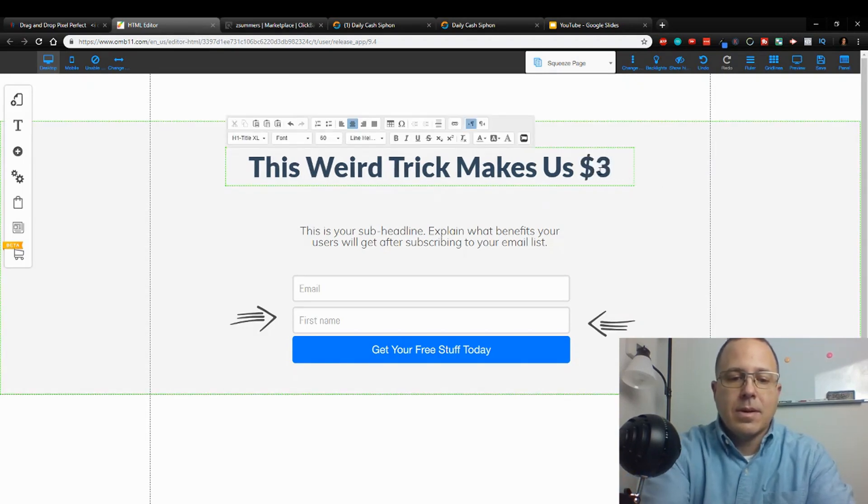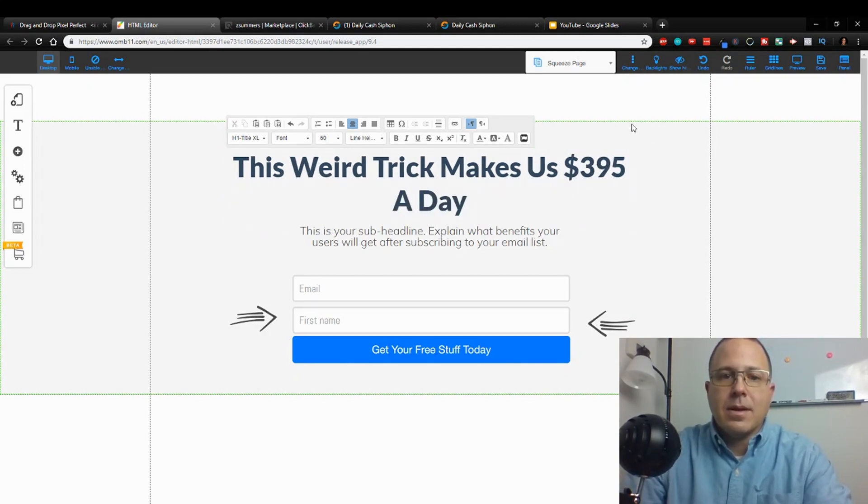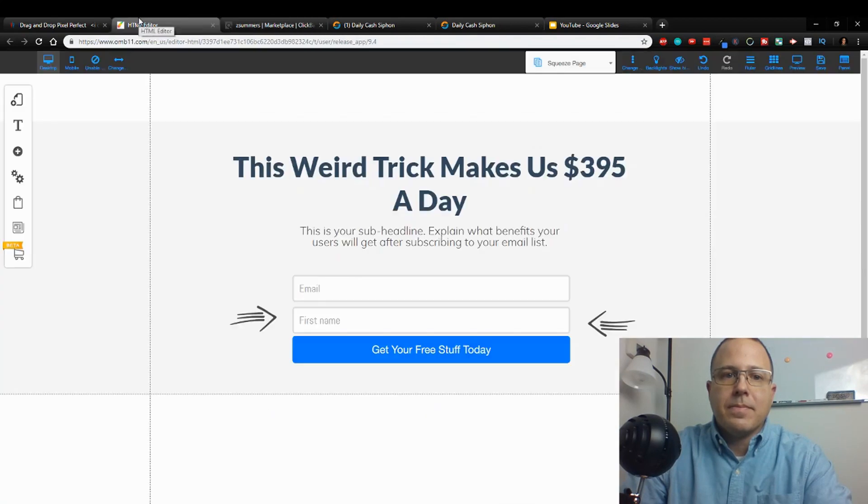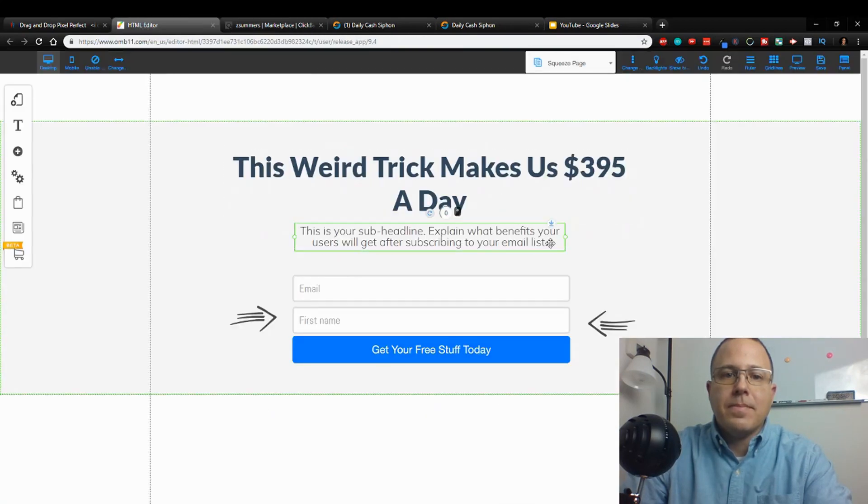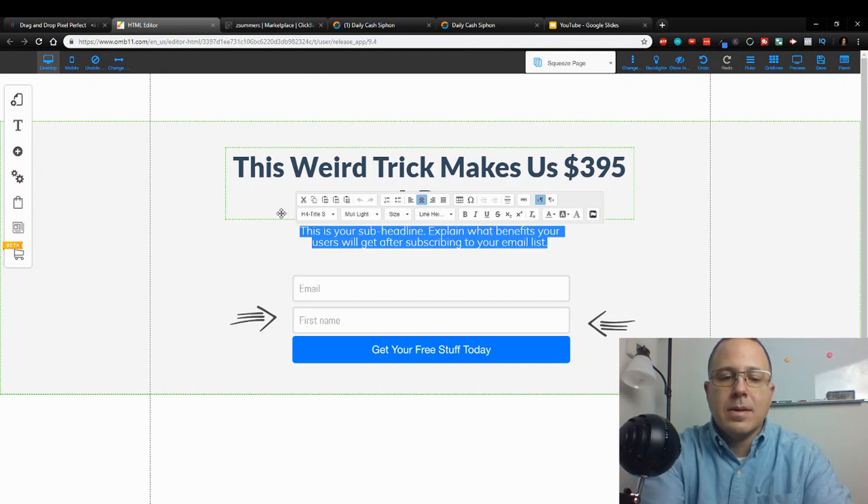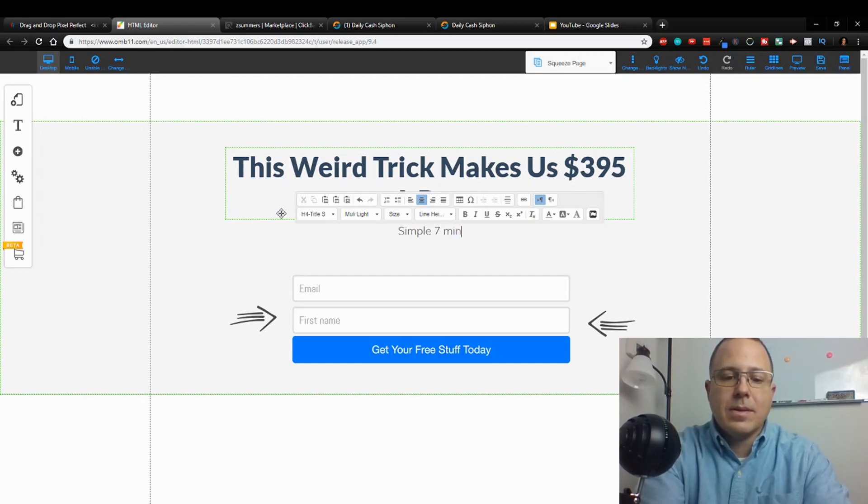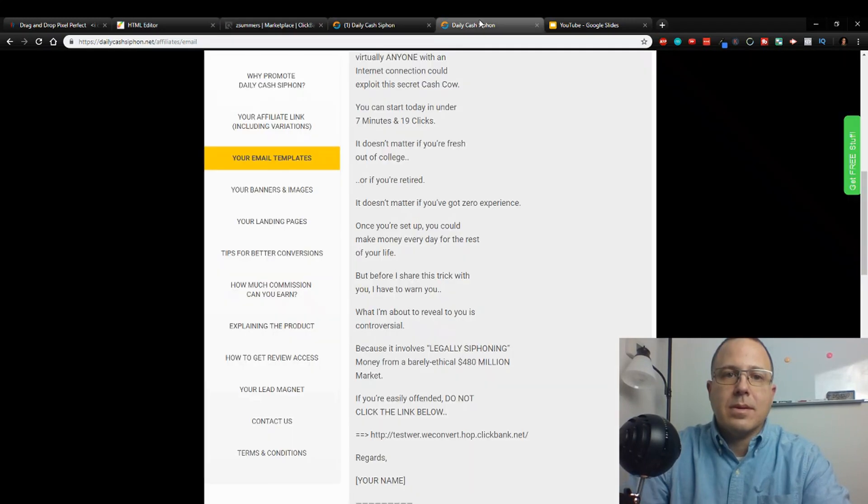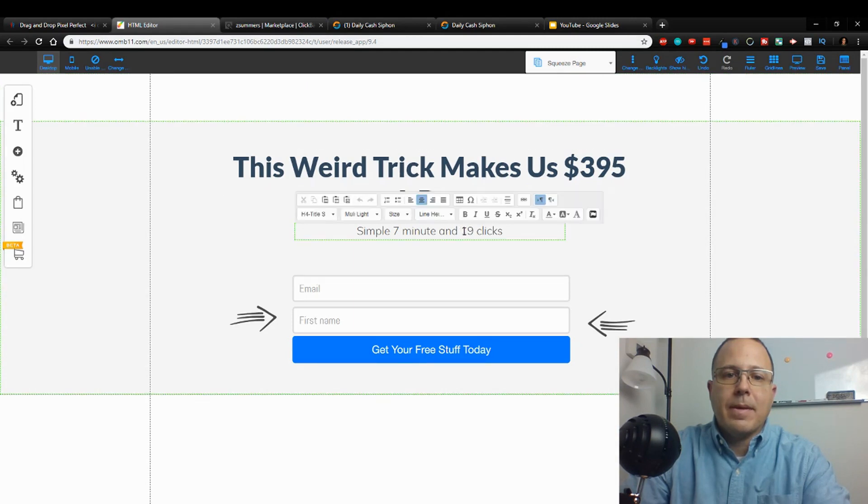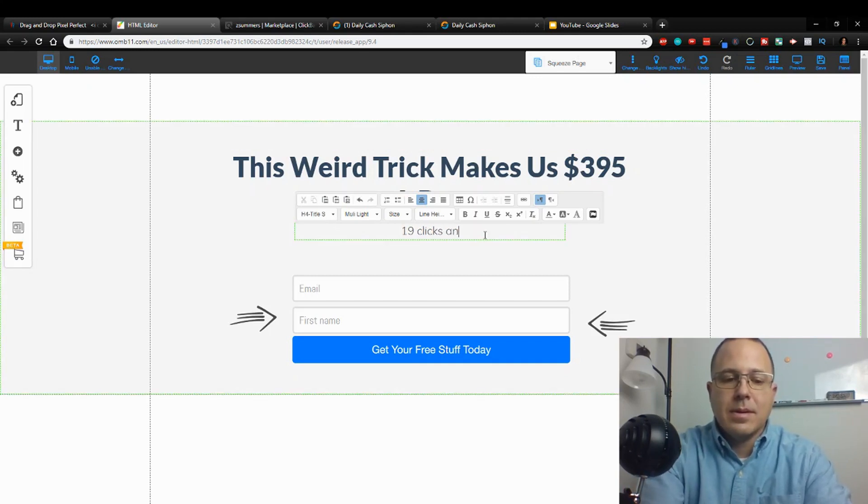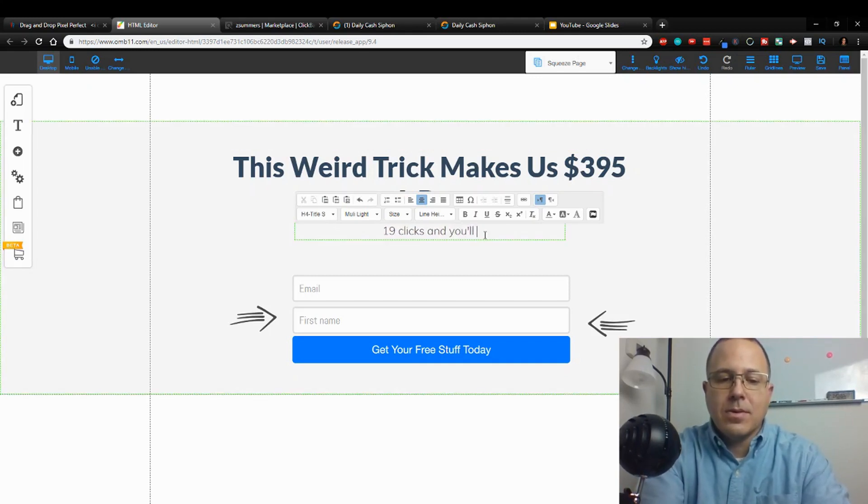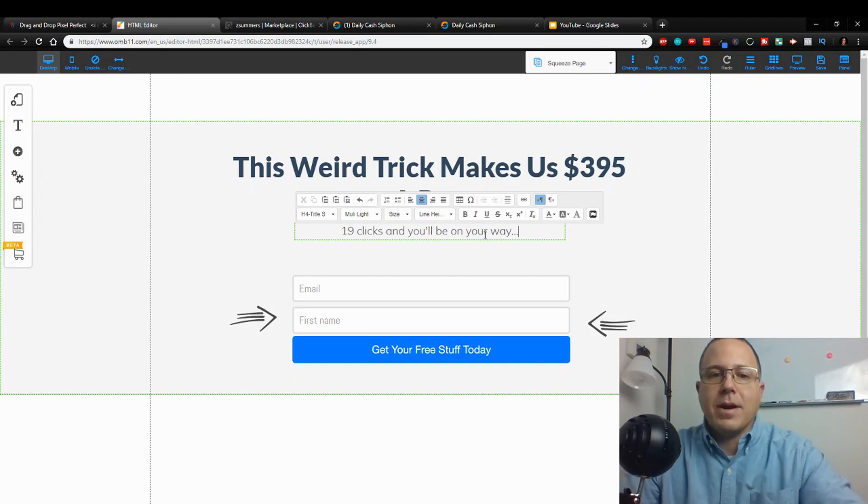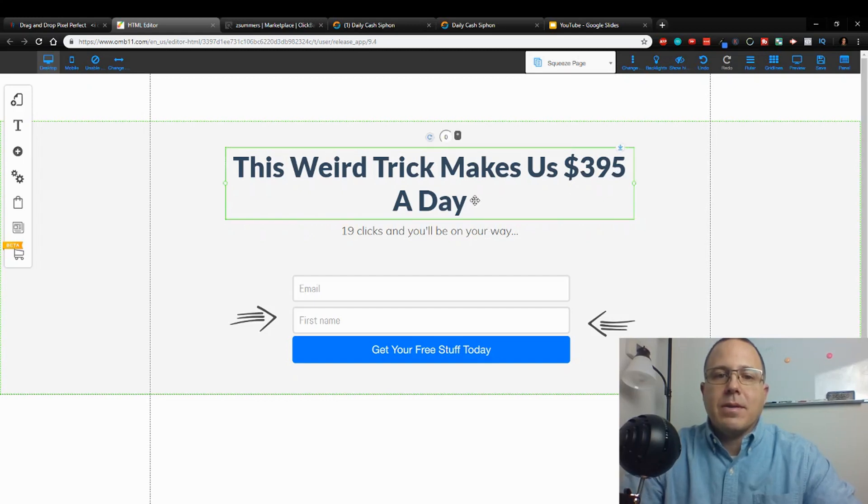$395 a day... simple, simple set, then minute... 19 clicks, and you'll be on your way.